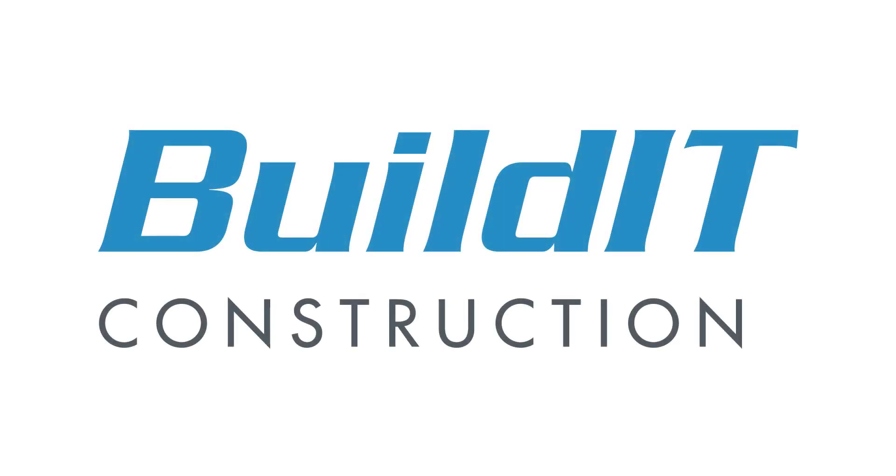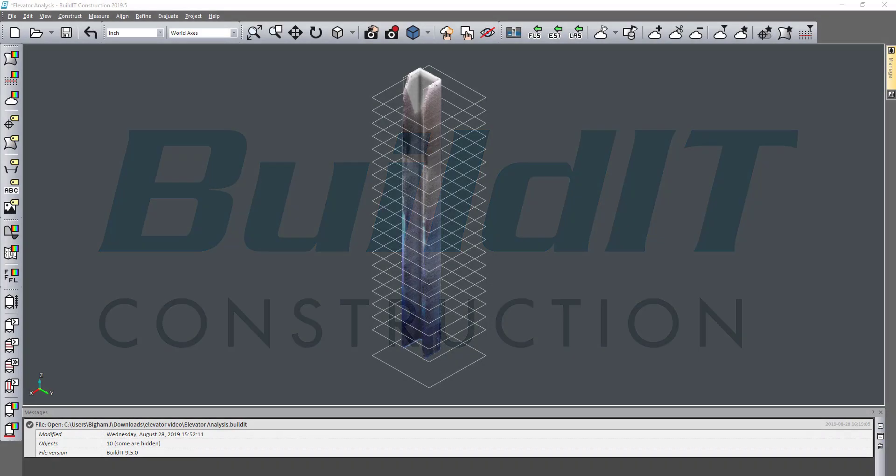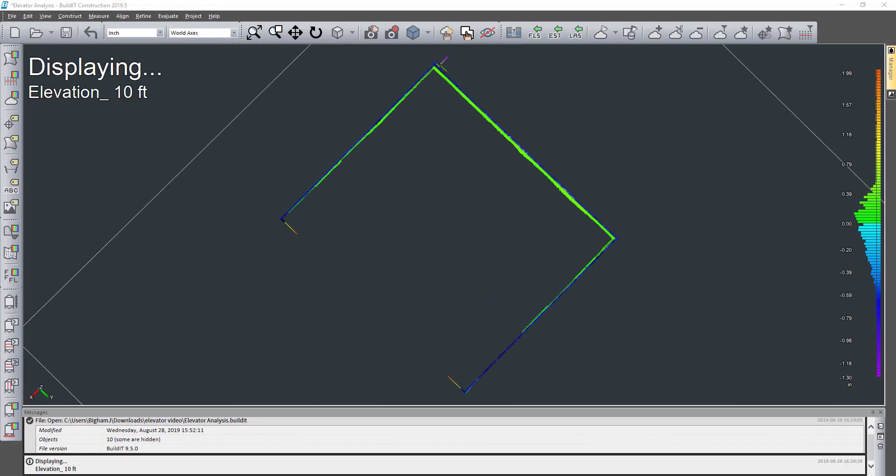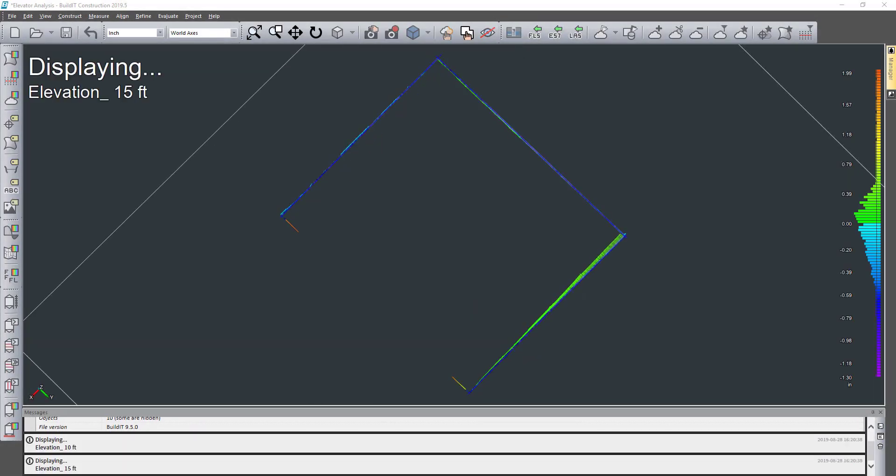Hello, my name is Joshua Bigham, platform owner for Ability Construction. In this video we're going to talk about some elevator shaft analysis.